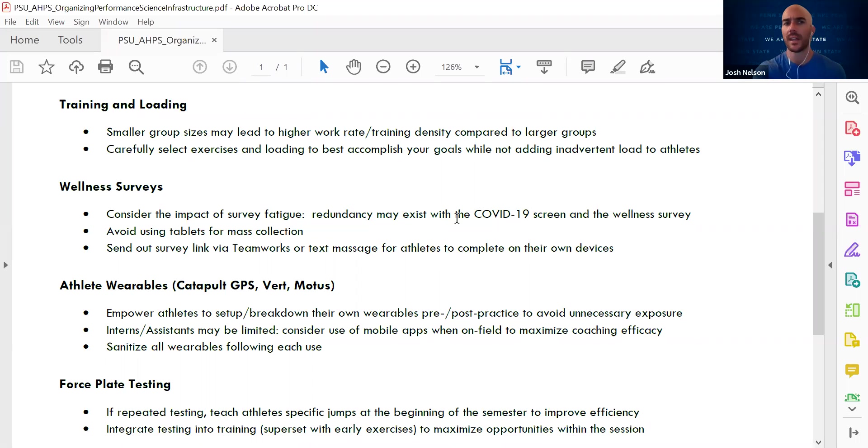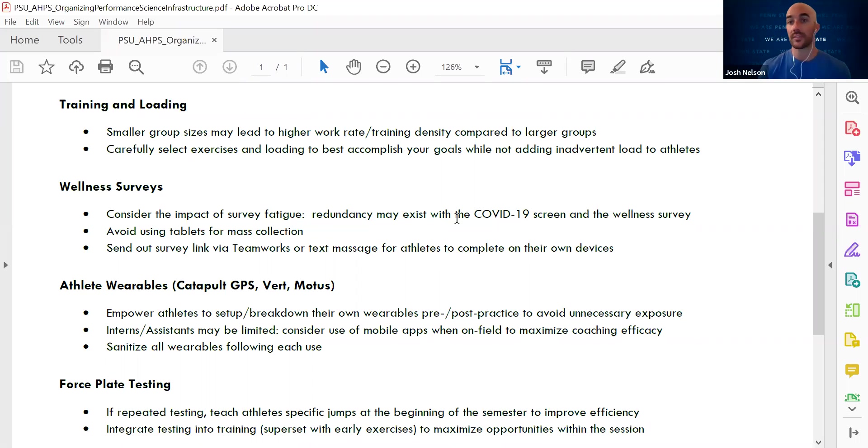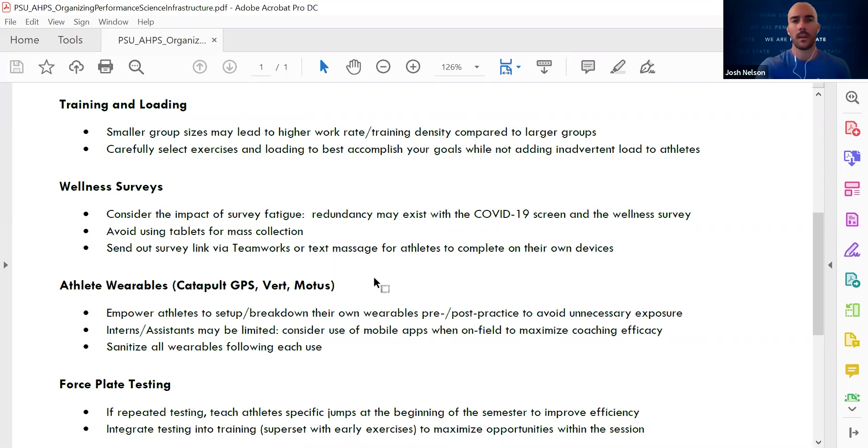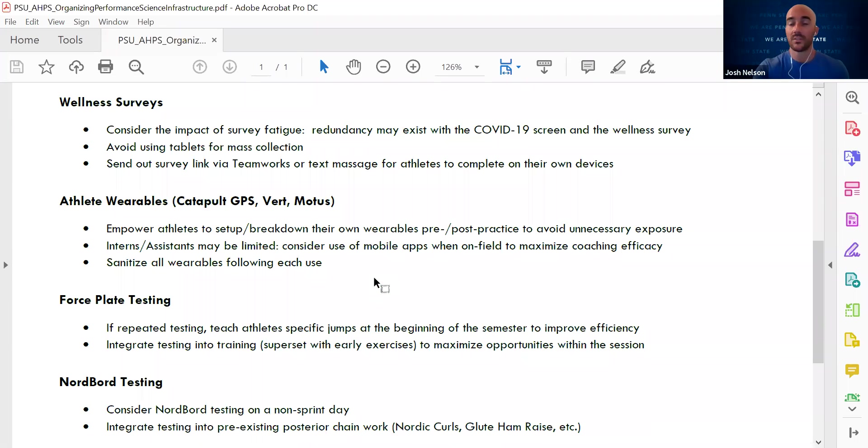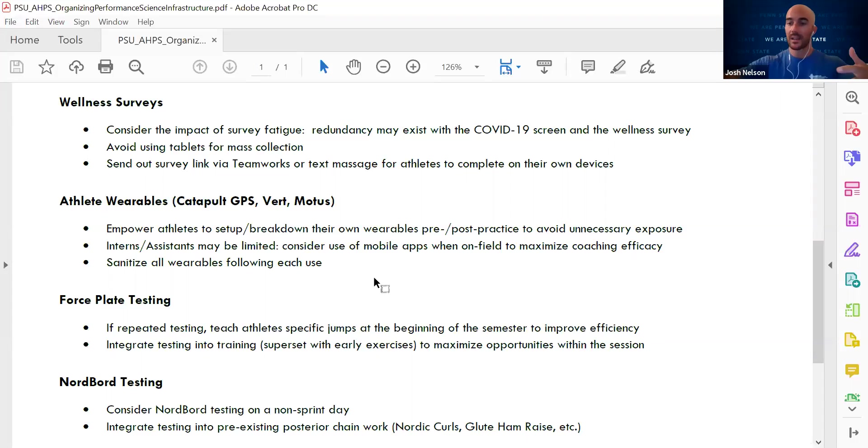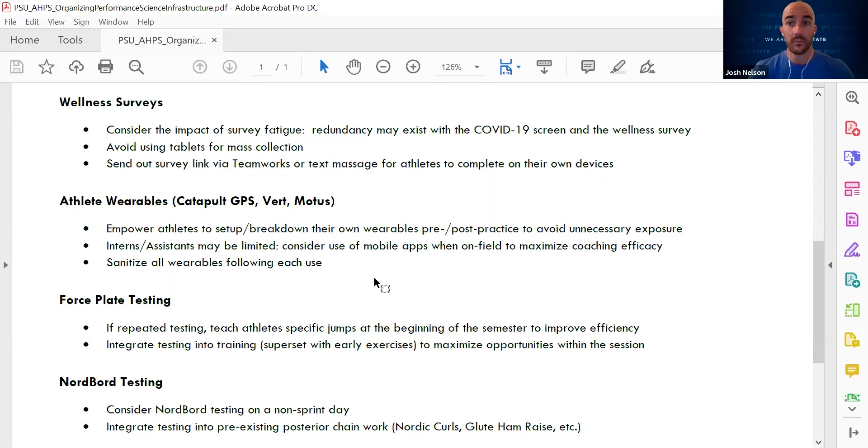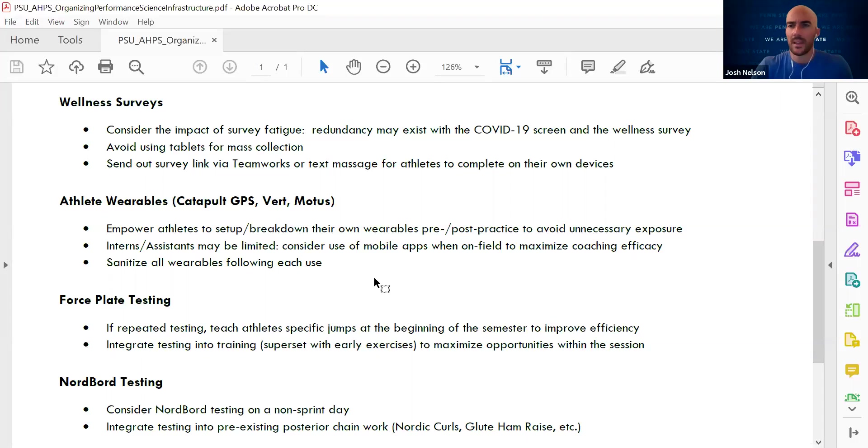We also need to think about how we use our exercises. So different things with our schedule may be altered slightly. We may be doing things in a different order depending on field or facility availability. We need to think about how one impacts the other. Getting a little bit more into collection of information. Remember, we're trying to establish an infrastructure. It's not the reliance on one system or one set of information. It's creating an infrastructure of information flow so that I can gather it, sort it, and then make a decision based on that. So the next couple that we're going to talk about are wellness surveys, different forms of athlete wearables, force plate testing, and norboard testing.